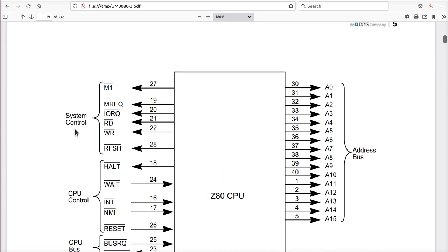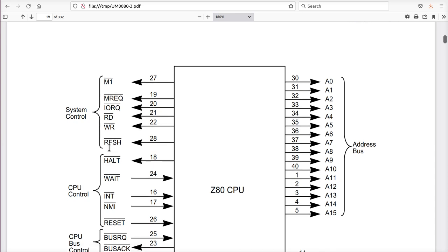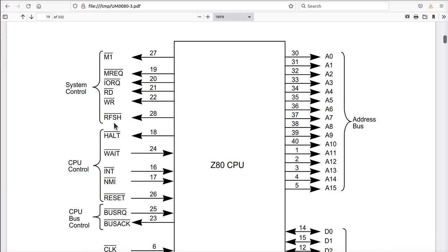Let's take a closer look at the control bus, the system control lines. There's M1, MREC, IOREC, read, write, and refresh. Some of these we're not going to use for anything. Refresh is used for dynamic memory - we're not using dynamic memory. It requires more work on our part, and in a small system like this, it's completely pointless in this modern day and age. We're going to use static RAM and completely ignore that signal. That leaves us with MREC and M1 and these other signals.